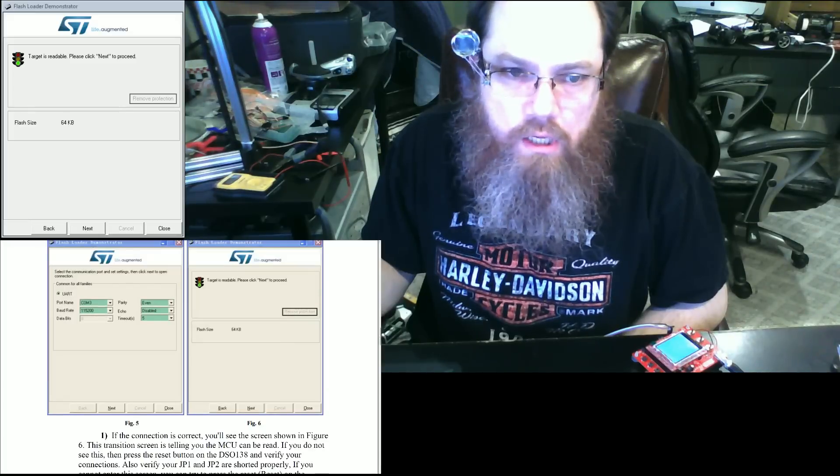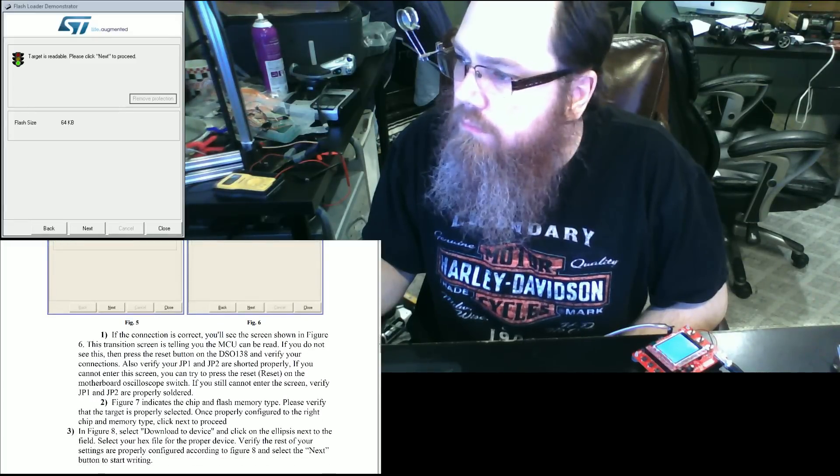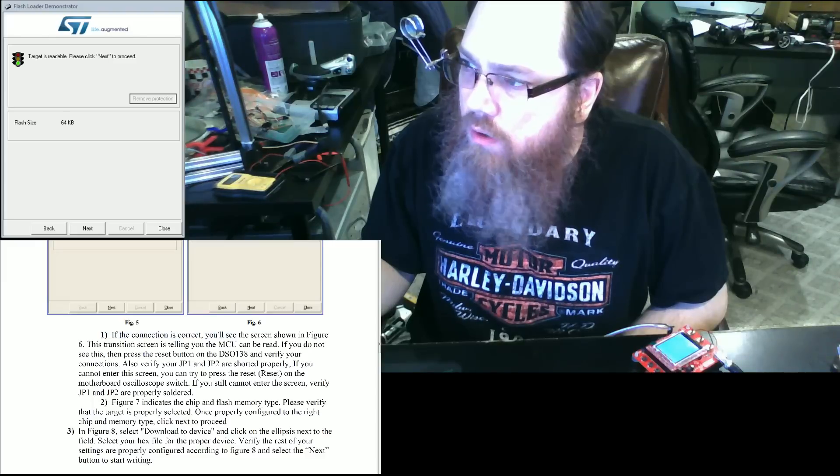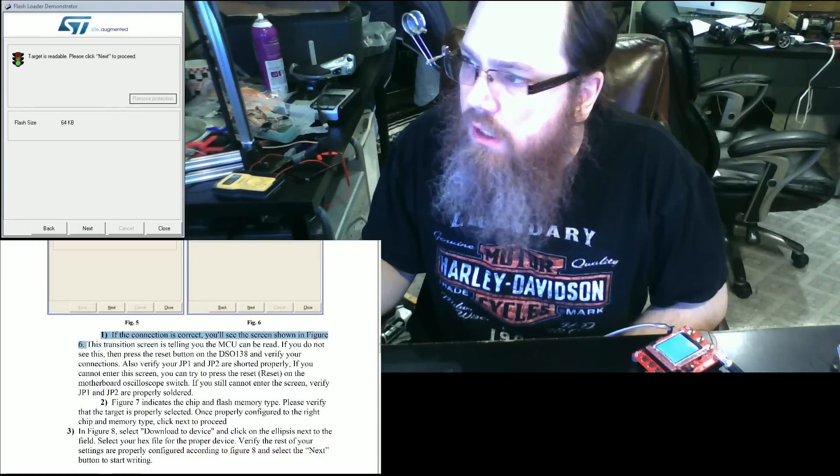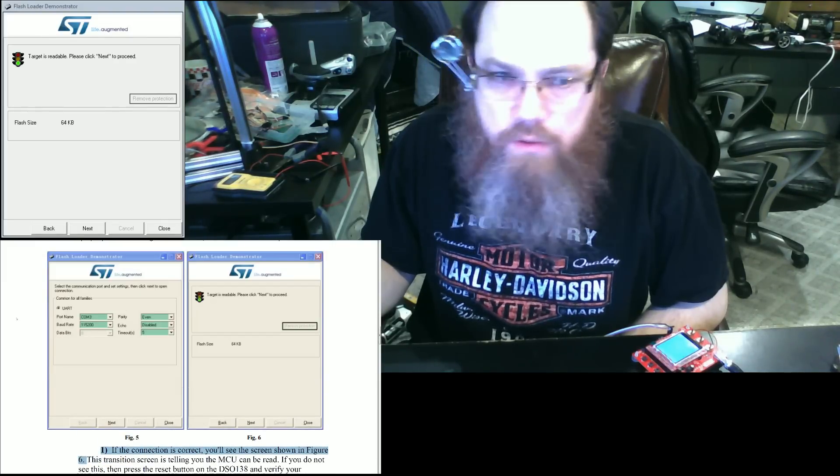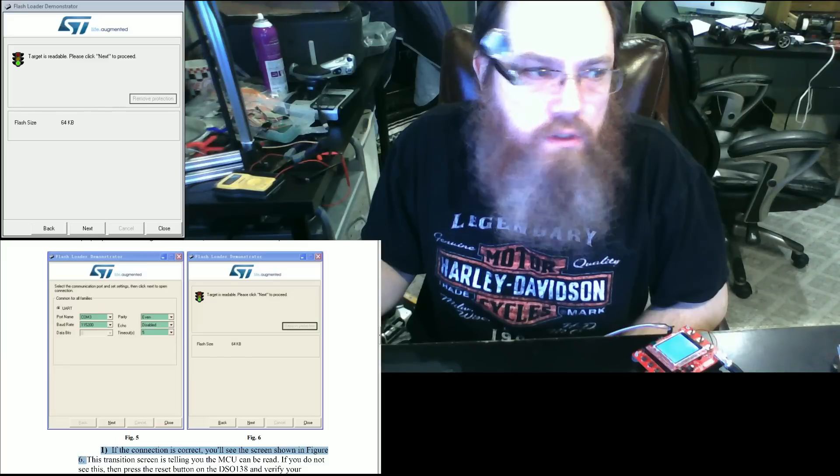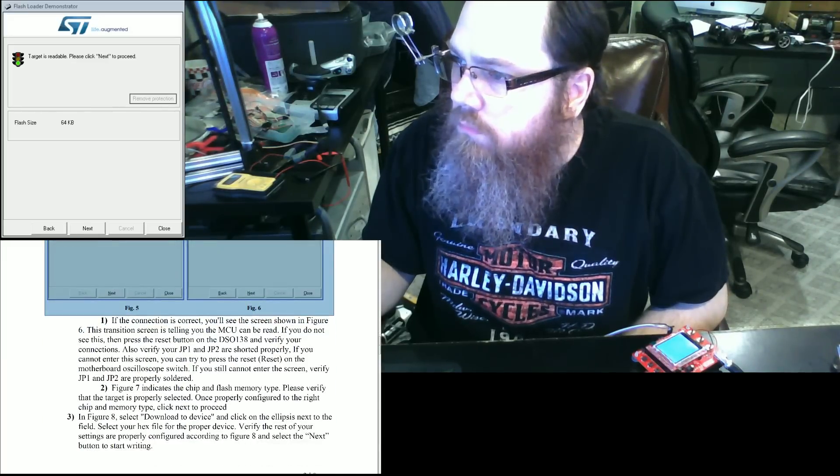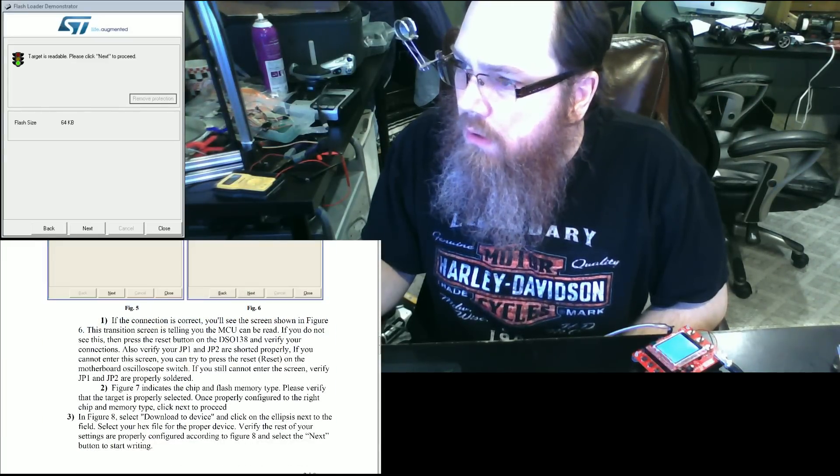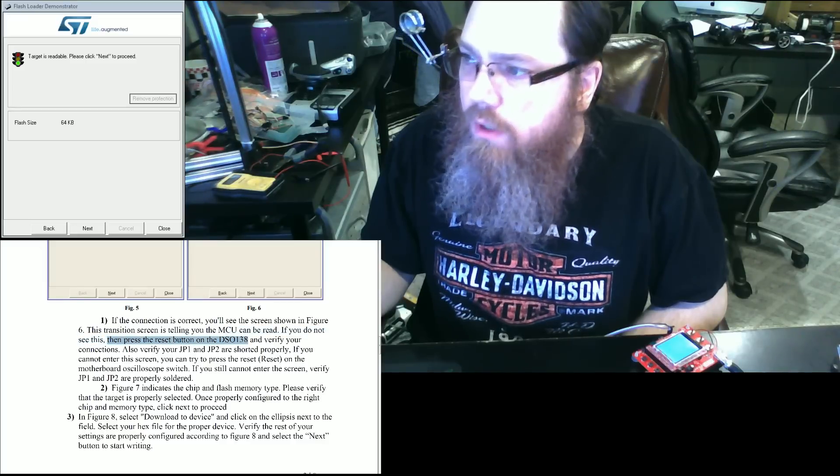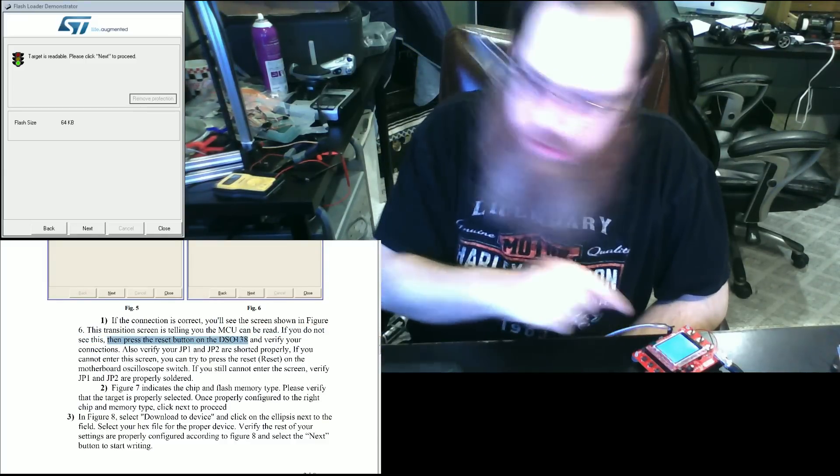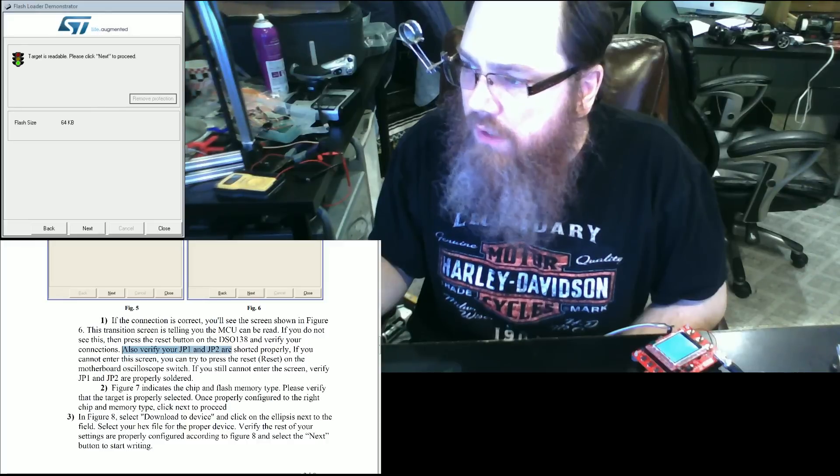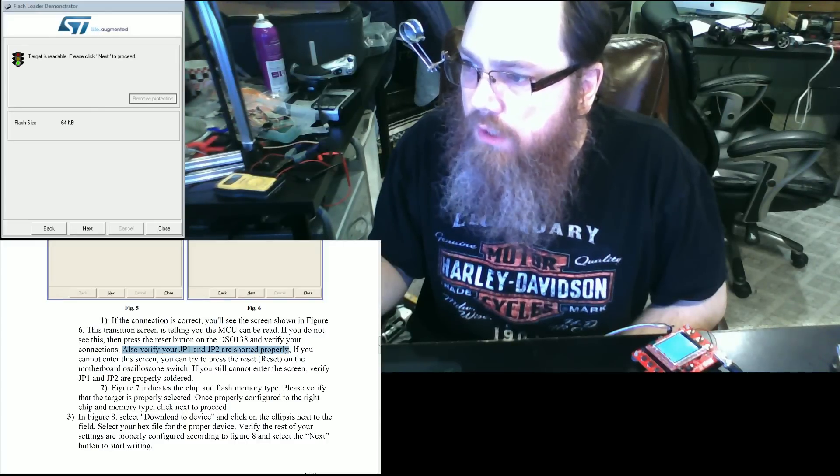And it should indicate a flash size. If the connection is set correctly, you will see this setting in figure 6. You'll notice that in mine, we do see that setting here. If you do not see this, then you're going to want to press the reset button on your DSO and verify your connections. Also verify that your jumper 1 and 2 are shorted properly.